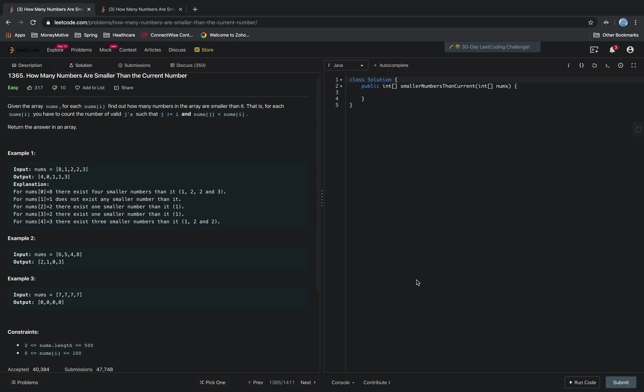We're going to be solving this interview question from LeetCode. So basically, what is this saying? It's saying given the array numbers, for each num[i], find out how many numbers in the array are smaller than it.